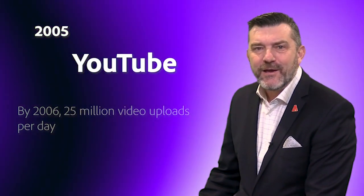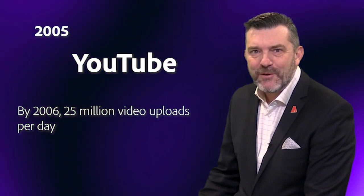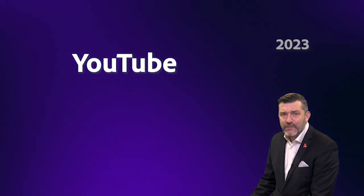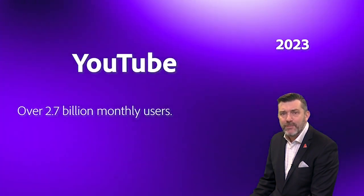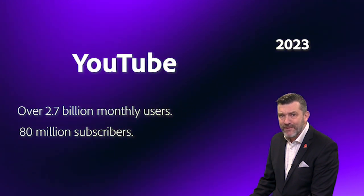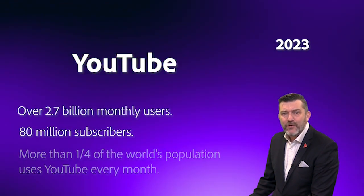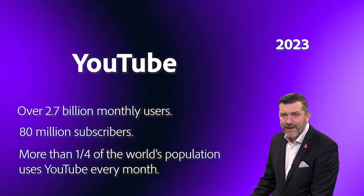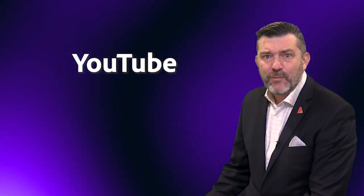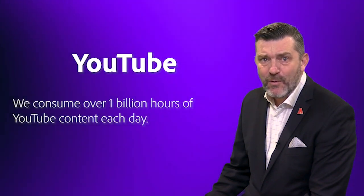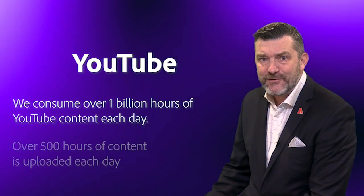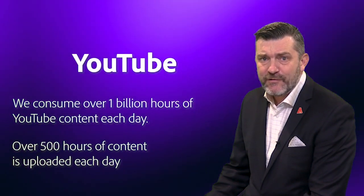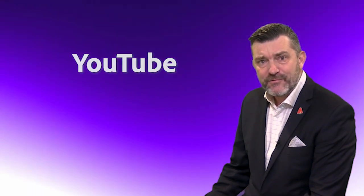In 2005, YouTube was set up as a video sharing platform and was soon acquired by Google. Within a year, more than 25 million videos were being uploaded to YouTube each day. In 2023, YouTube has over 2.7 billion monthly users with over 80 million subscribers. These days, more than a quarter of the world's population uses YouTube every month to be entertained and informed. As a global population, on average, each day we consume 1 billion hours of video content on YouTube, and over 500 hours of footage is uploaded. Thanks to YouTube, video is now considered a literacy.